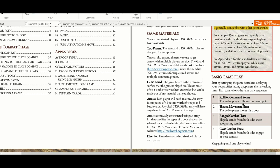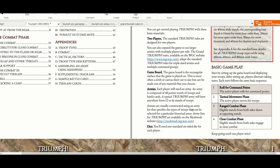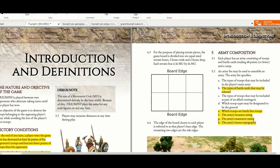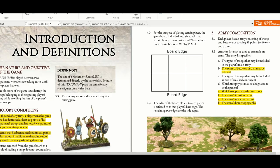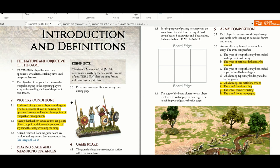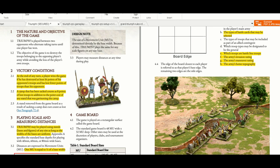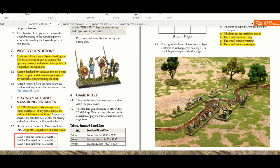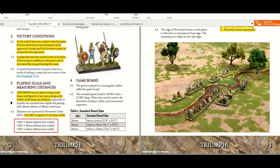Basic gameplay is very close to DBMM. The active player rolls for command points, the one who won the initiative. Tactical movement, ranged combat phase from both, close combat phase from both, and then this goes to the inactive player. You have victory conditions, army composition, the board game - these are the basics in every army list.